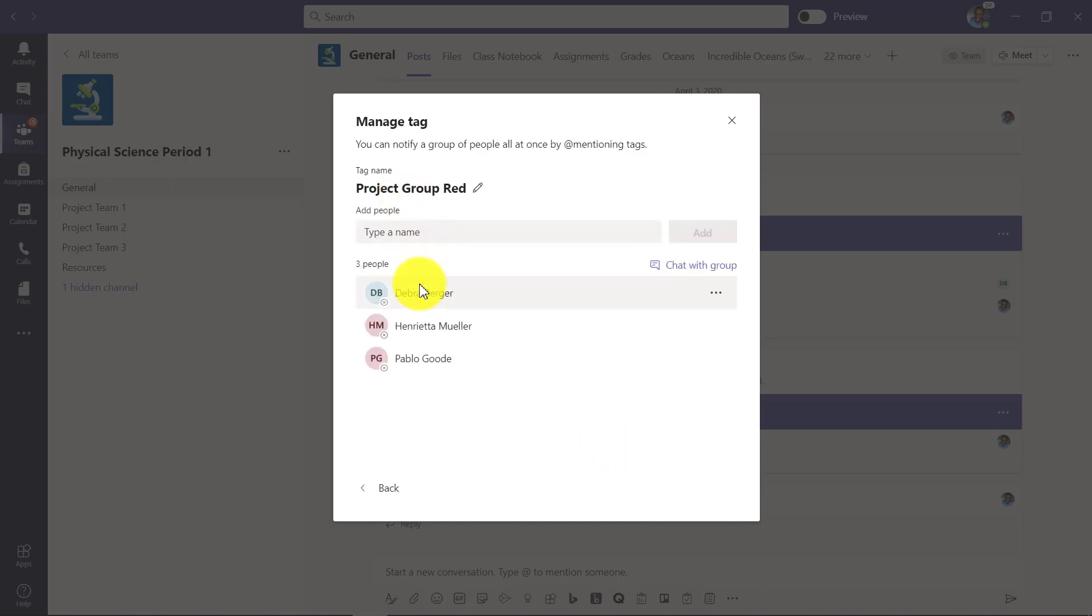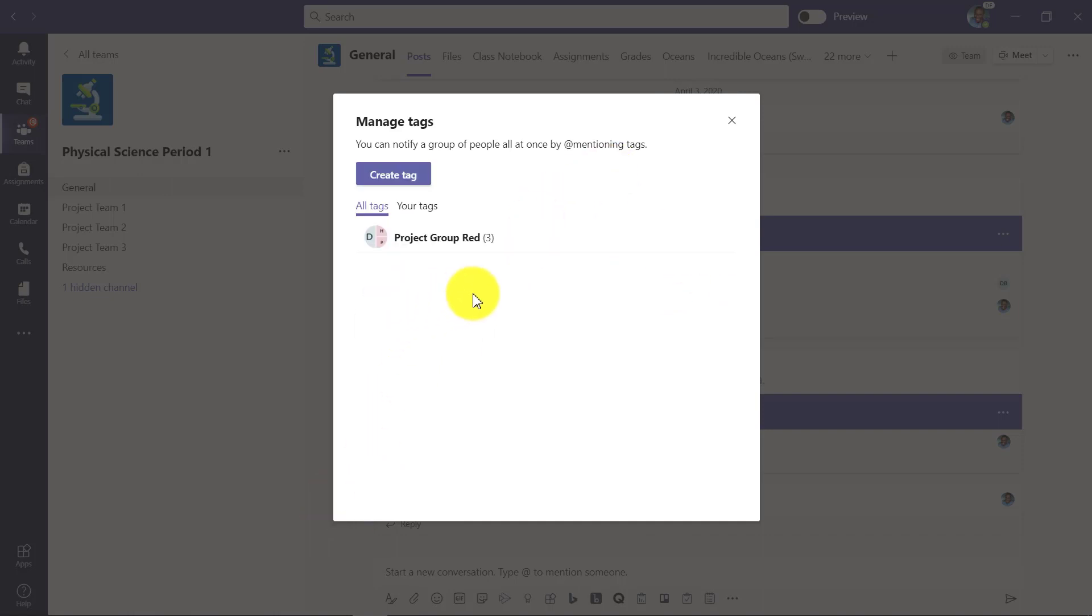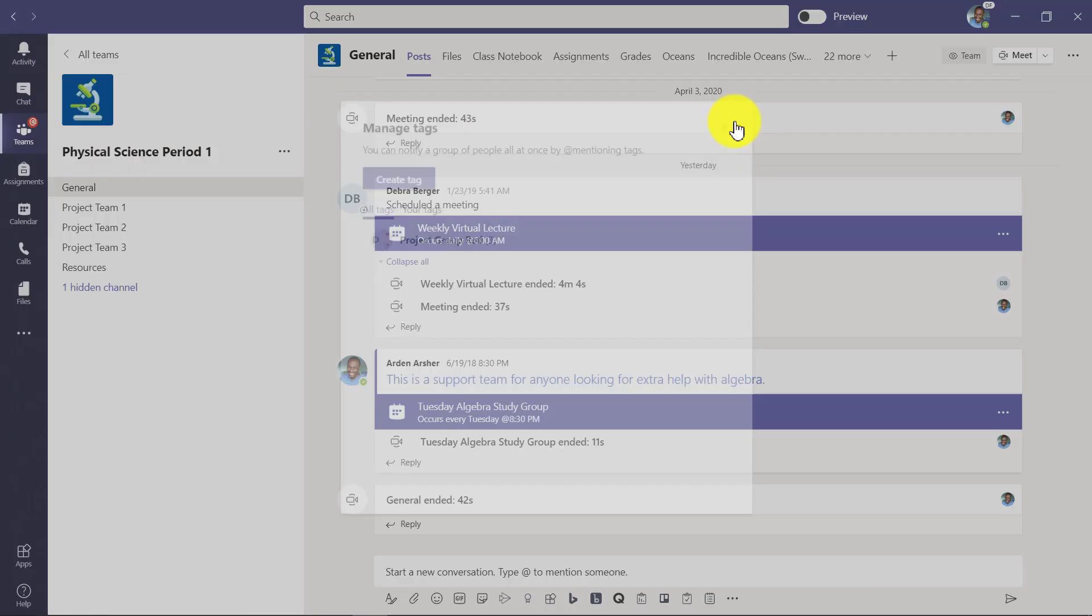So now project group red here has these three students in it and I could add more. I could actually chat with them really easily. So you get a sense, it's pretty easy to create these tags and I can create and remove and change them, but I'll just keep it simple with project group red.